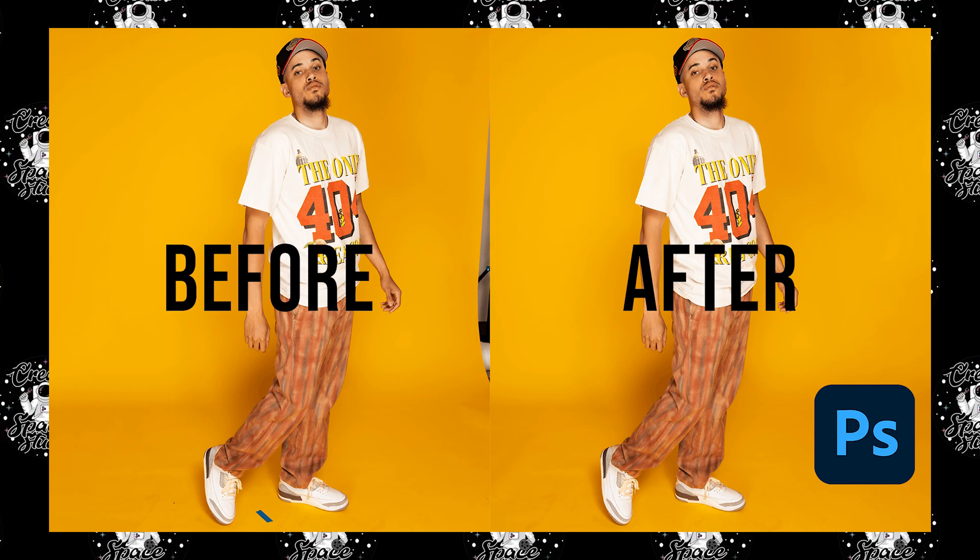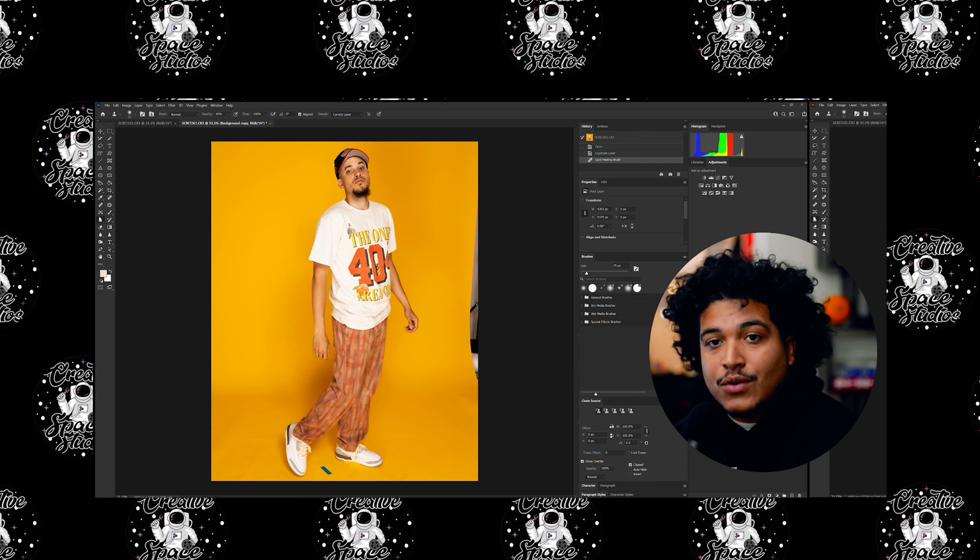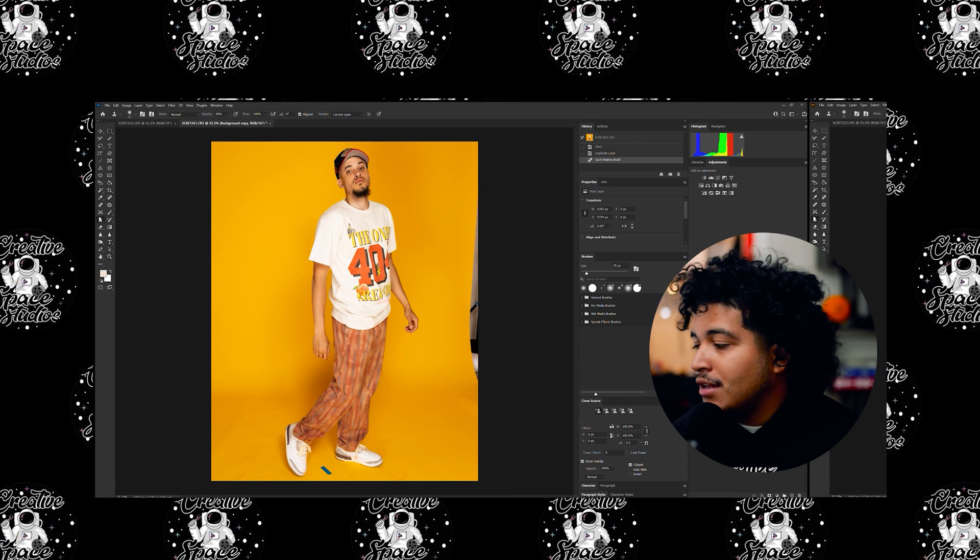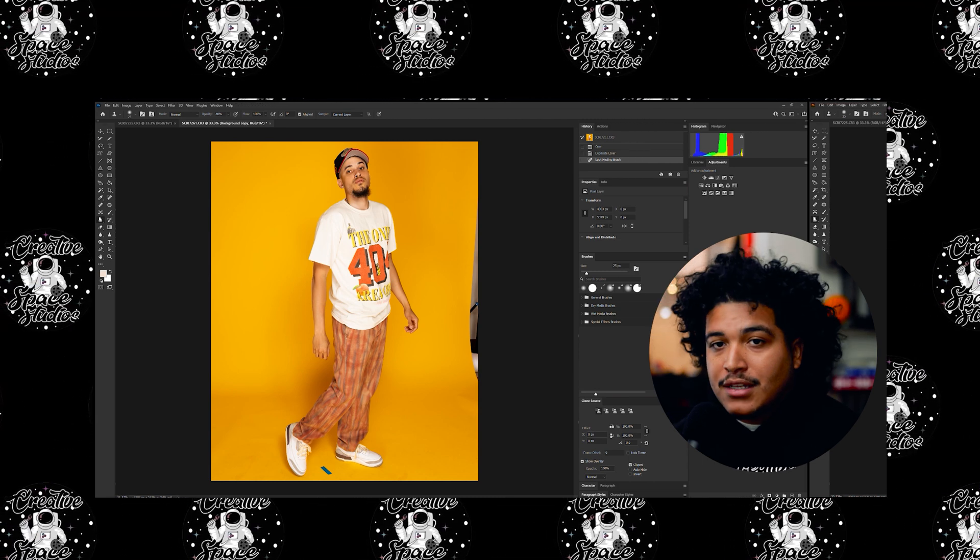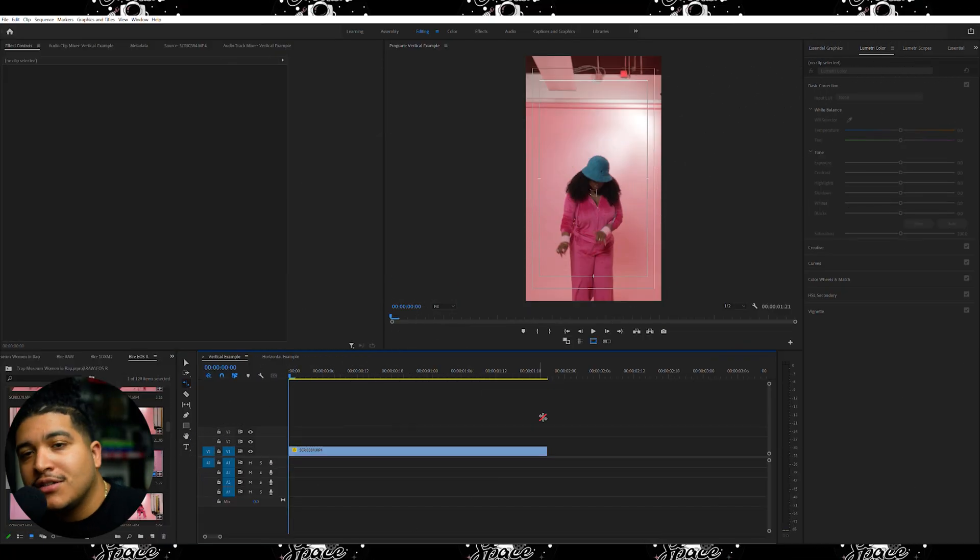If you guys remember our previous tutorial that we did within Photoshop on how to clean up a backdrop, hopefully you guys remember that technique. Those same principles and applications that we learned there will sound familiar because we'll be playing some of the same techniques in here in Premiere Pro. But that's enough talking and rambling, so let's go ahead and jump into Premiere Pro and I'll show you all exactly how this is done.